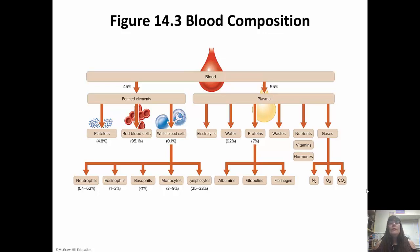The white blood cells include neutrophils, eosinophils, basophils, monocytes, and lymphocytes, and we'll talk about each one of those.